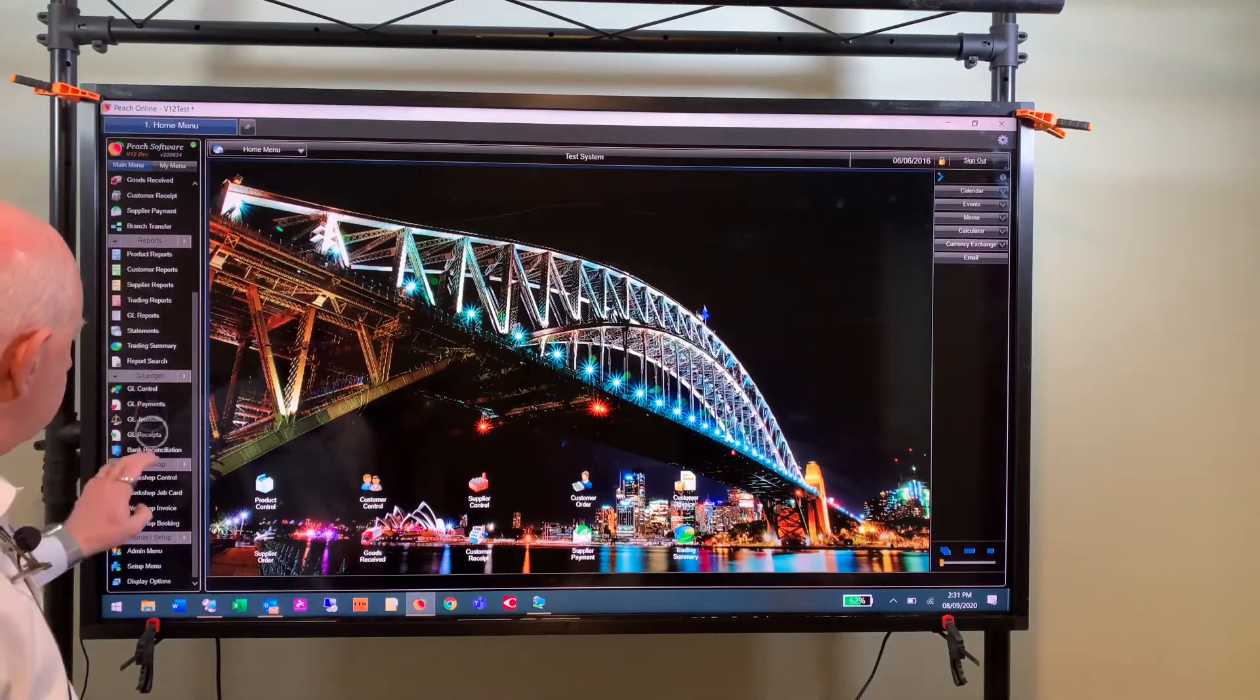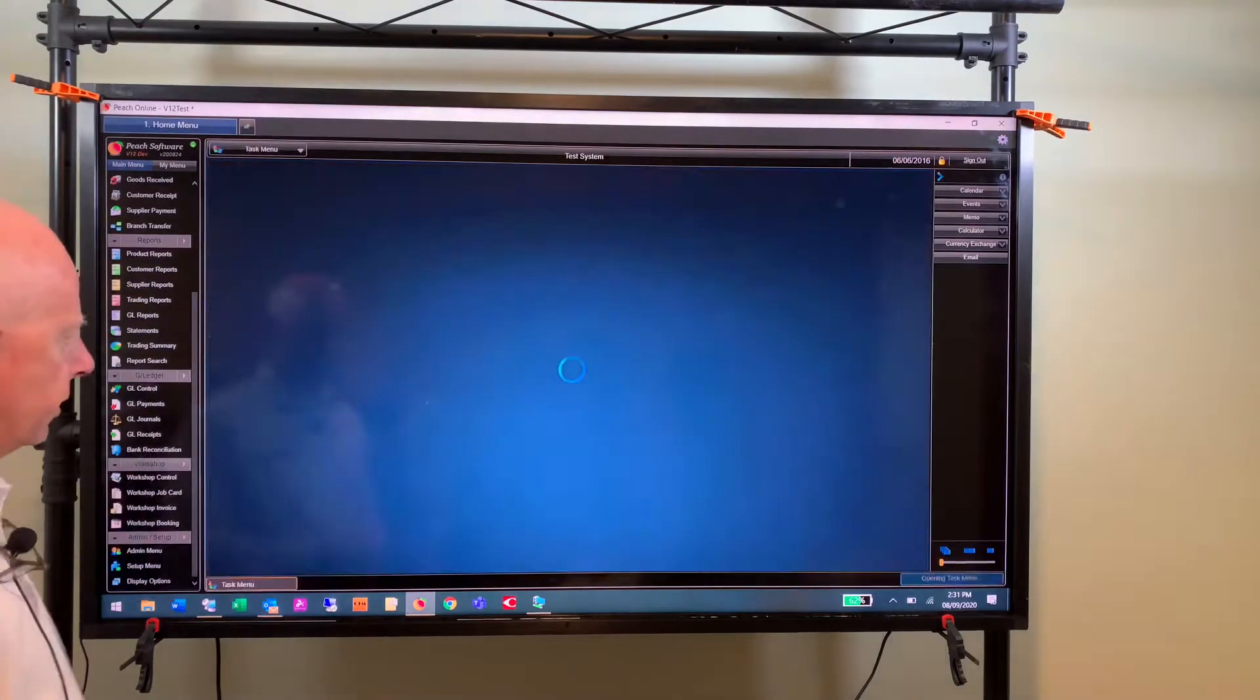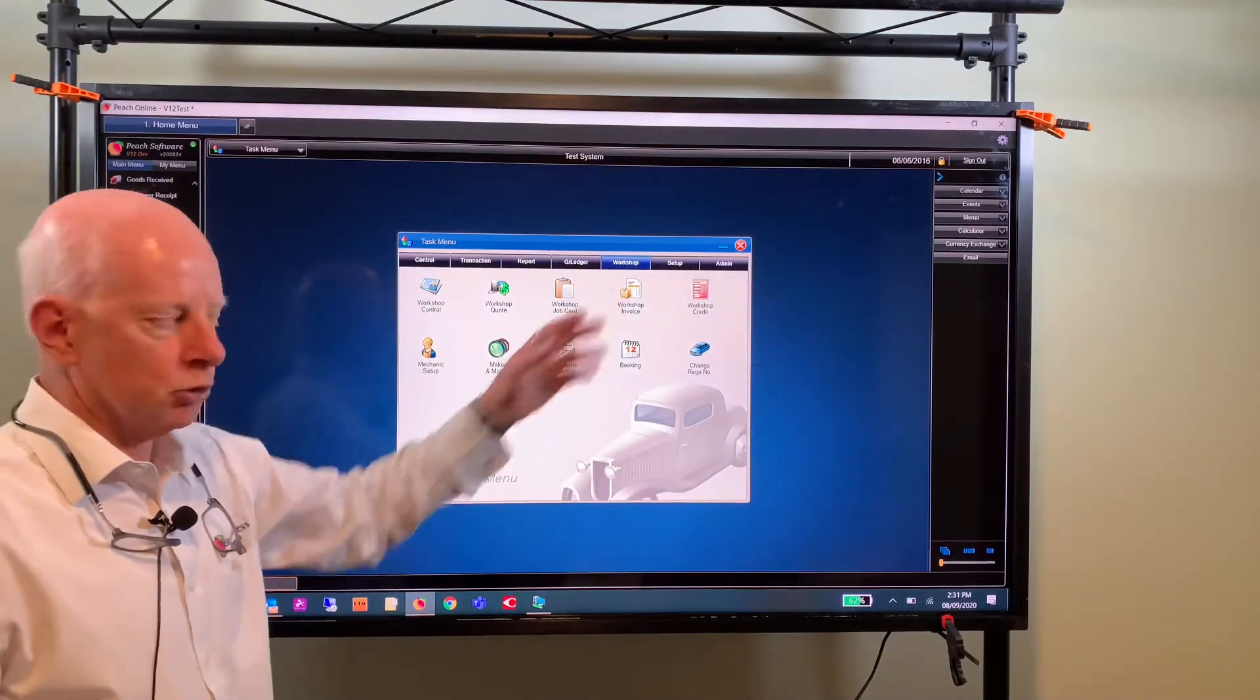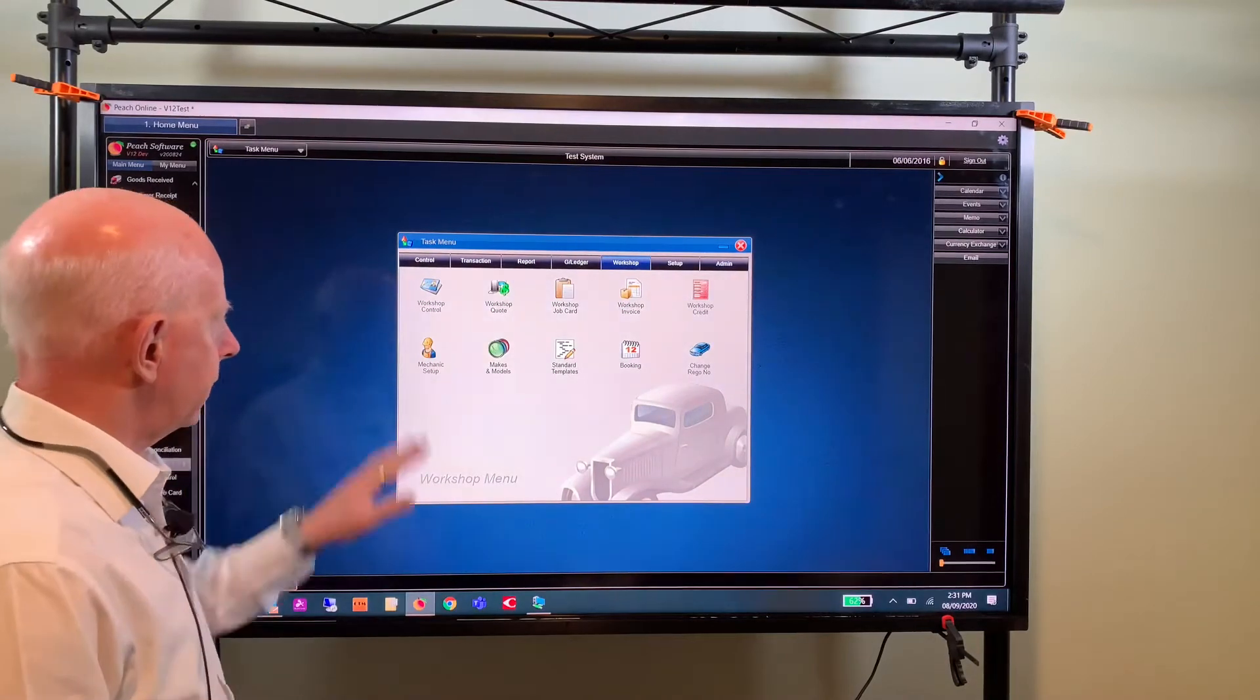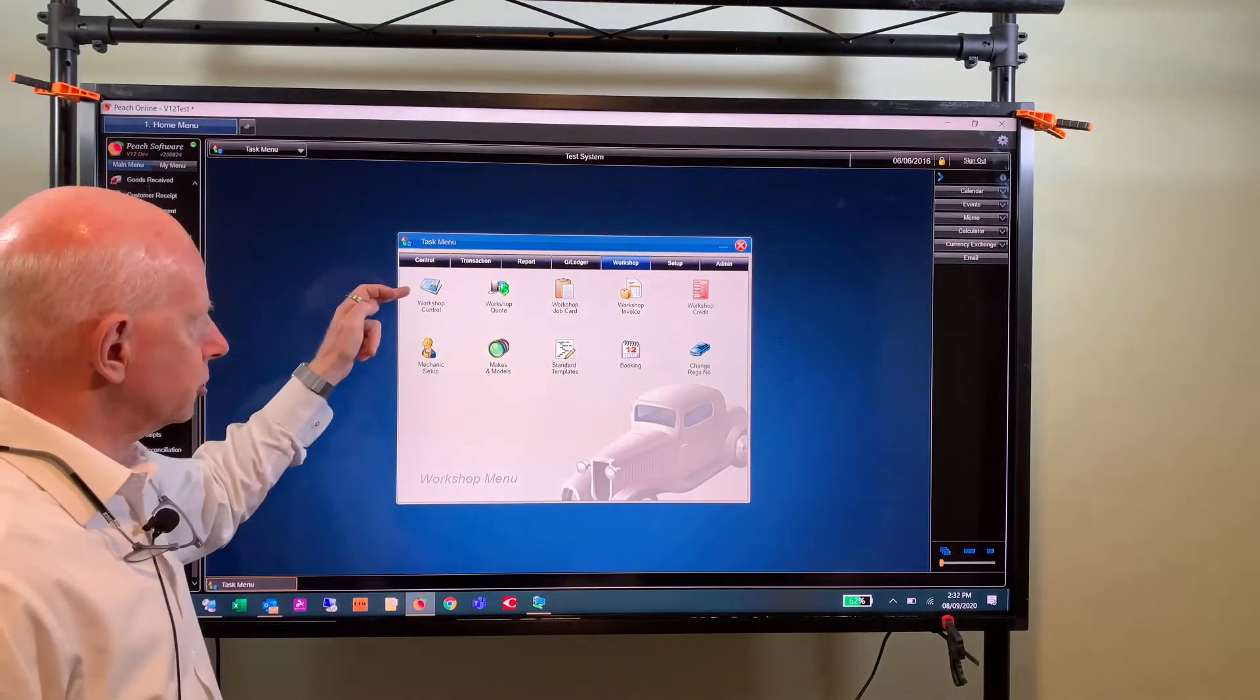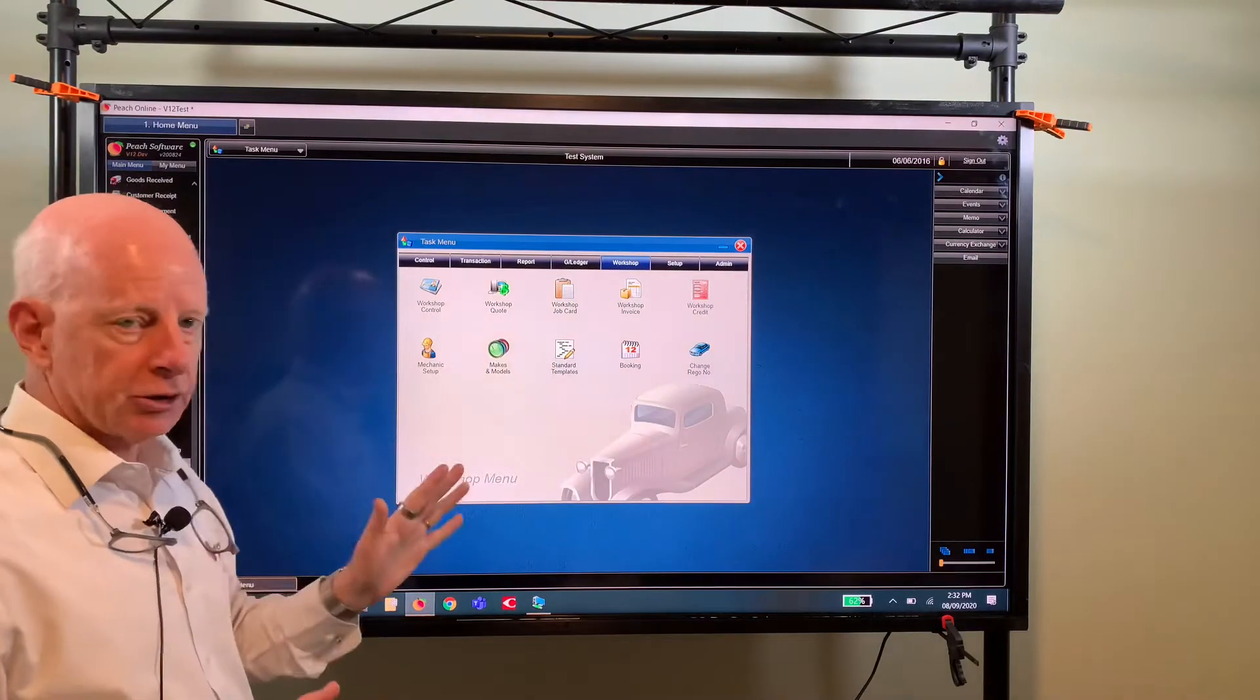Once workshop's activated in your software it'll appear in the left hand menu here. So if you just scroll down and you go to workshop that comes up with the task menu and focuses on the workshop tab. As we look in the icons here you've got workshop control and then you can start a job by either doing a quote or a job card.